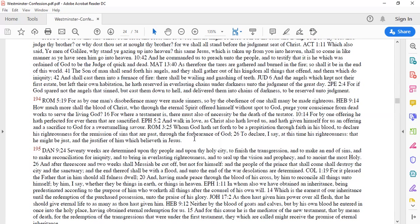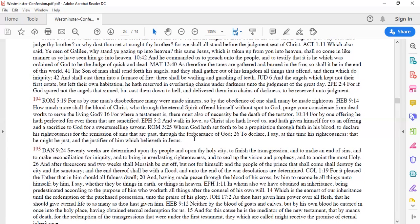And this is what we call the imputed righteousness of Christ. By one, we were all made sinners. Adam's sin was imputed to us. If God can impute Adam's sin to us, God can definitely impute Christ's righteousness to us. That is justice. And how can we say there is no justice with God if God does not give every man an opportunity? God is just.